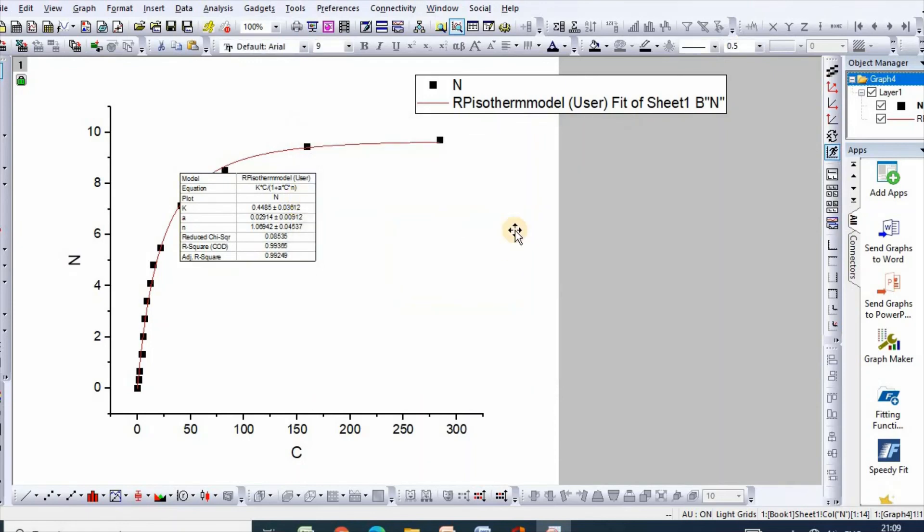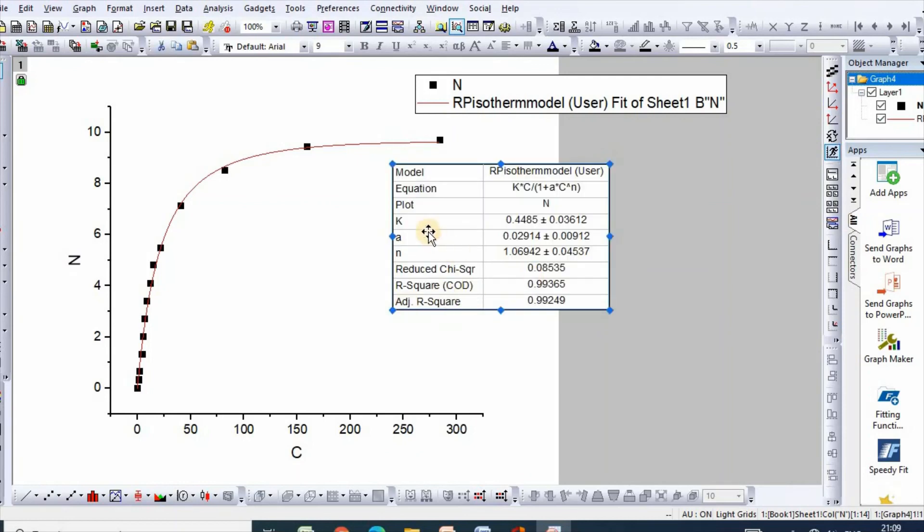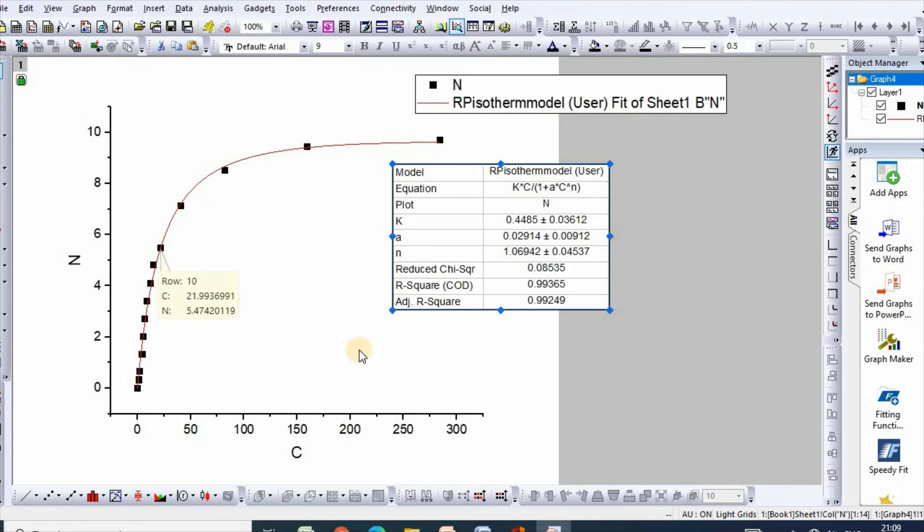There are your RP model parameters, and after some editing you can make it publication quality. This is how we can easily fit Redlich-Peterson model using Origin Pro.